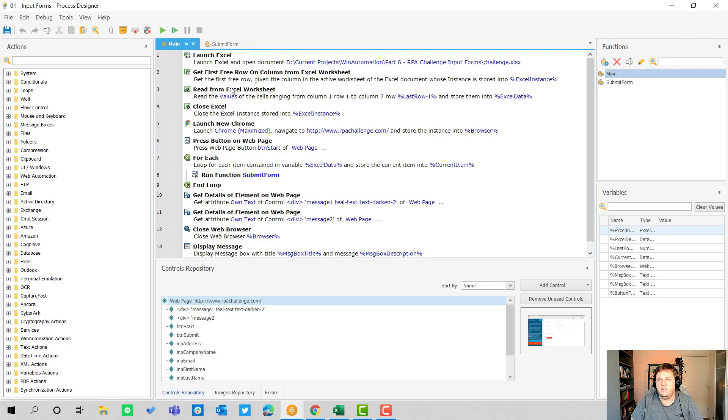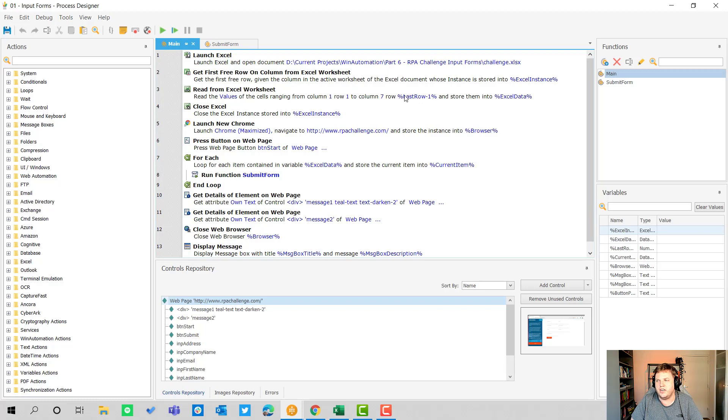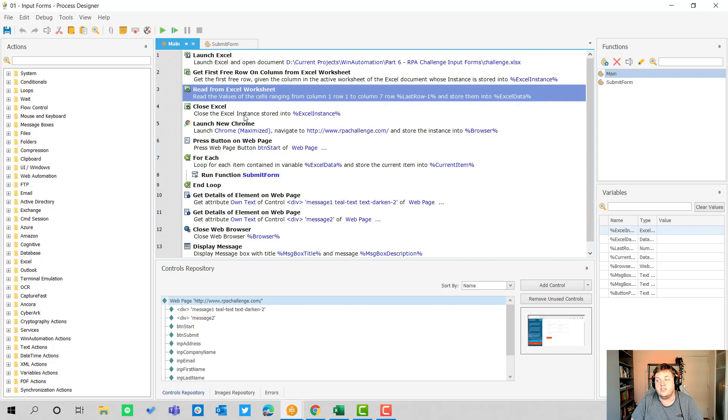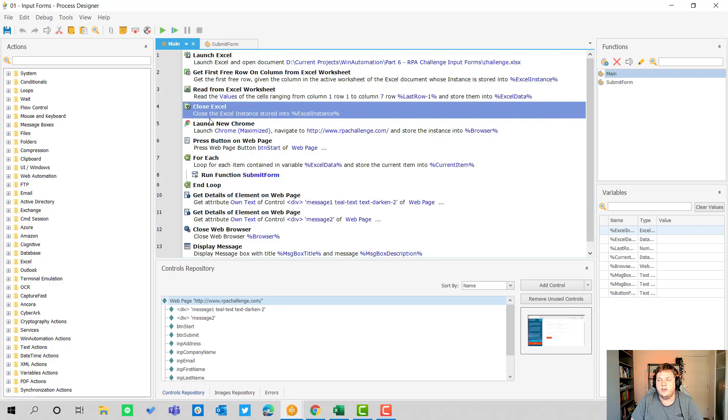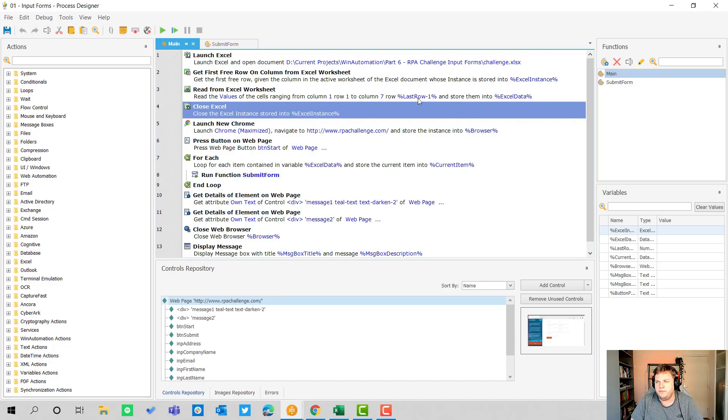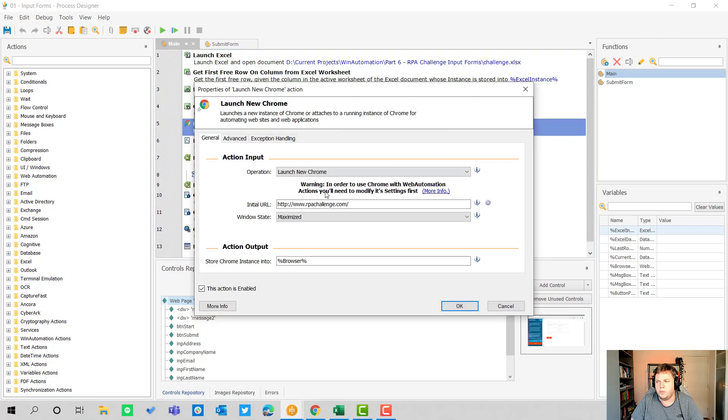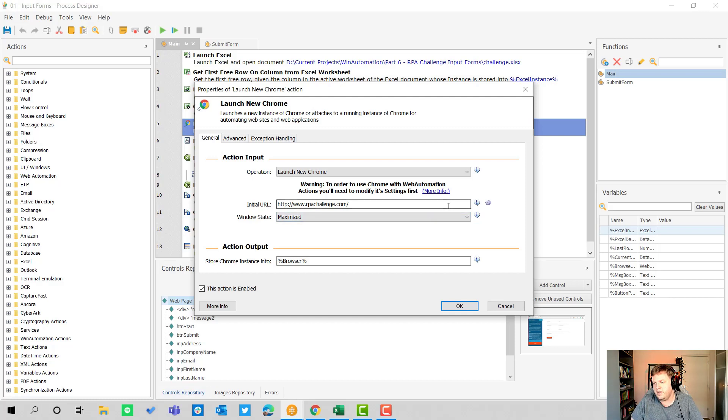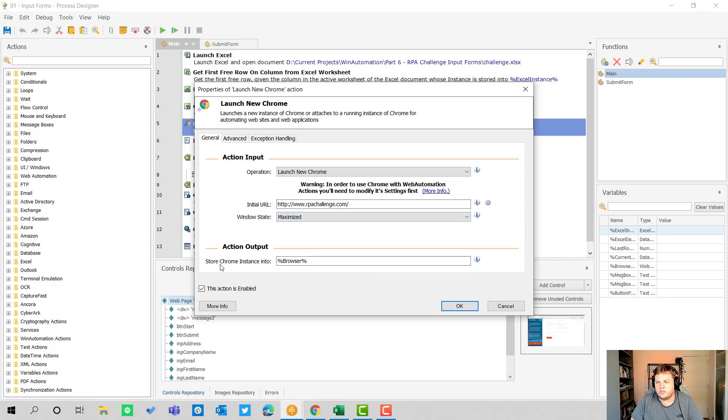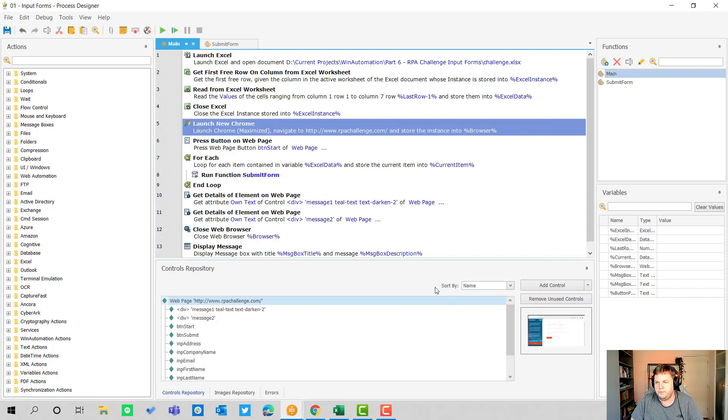Then you get all the data from the Excel worksheet using the value from the previous action to get the last row, which is the first open row minus one, so that's the last row that contains data. Then it closes Excel because we have the Excel data and we don't have to have Excel open anymore. Then we launch Chrome and I always like to open it up maximized so we can see Chrome in full screen. I use the initial URL www.rpachallenge.com.